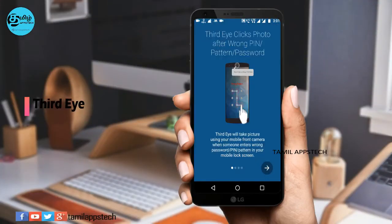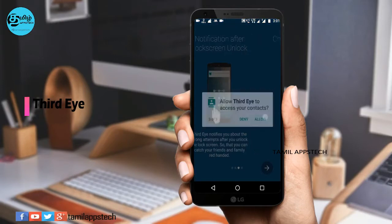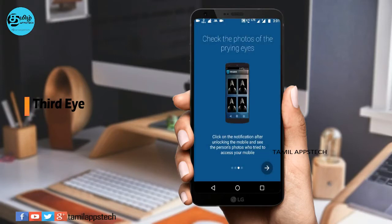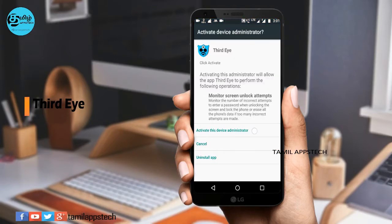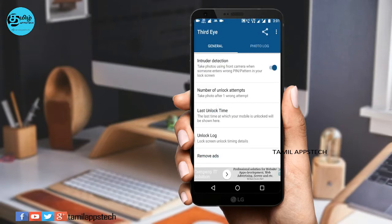The next app name is Third Eye. If you want to use it, you can open it and try it easily. Click and enable it.